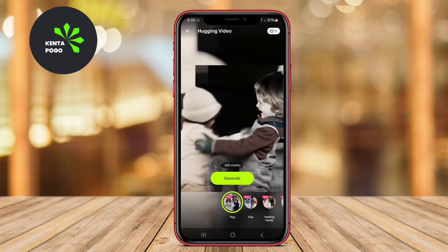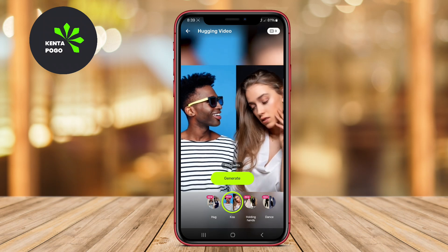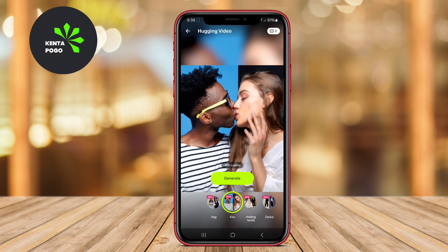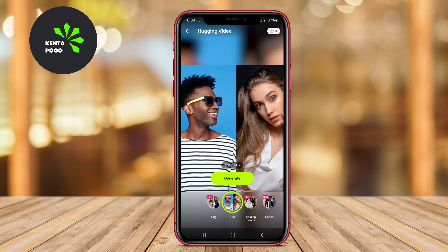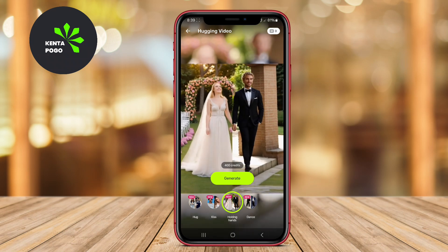CloneAI allows for personalized content creation, and is particularly beneficial for businesses and educators who want to produce professional-looking videos efficiently.